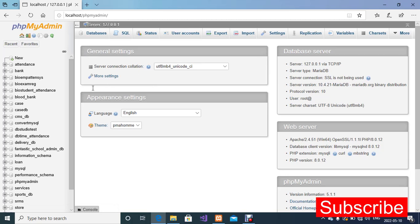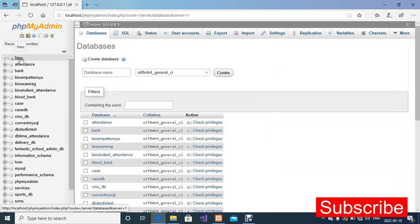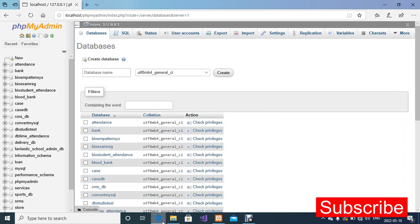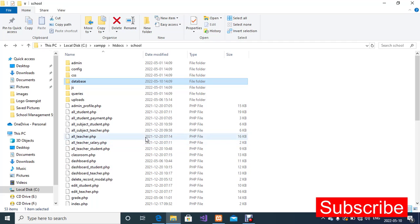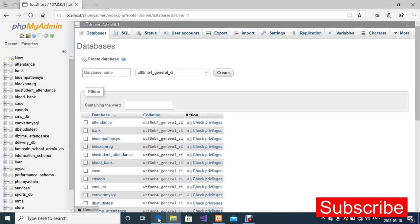I'm going to click on New — that's what we want to do. We want to create a new database for our project. For the database name, to be sure that the database must be the same as what we have in our connection strings, I'm going to open the database folder in the source file and copy the database name. I'll highlight it, copy, then go back to my browser and paste it under the database name text box.